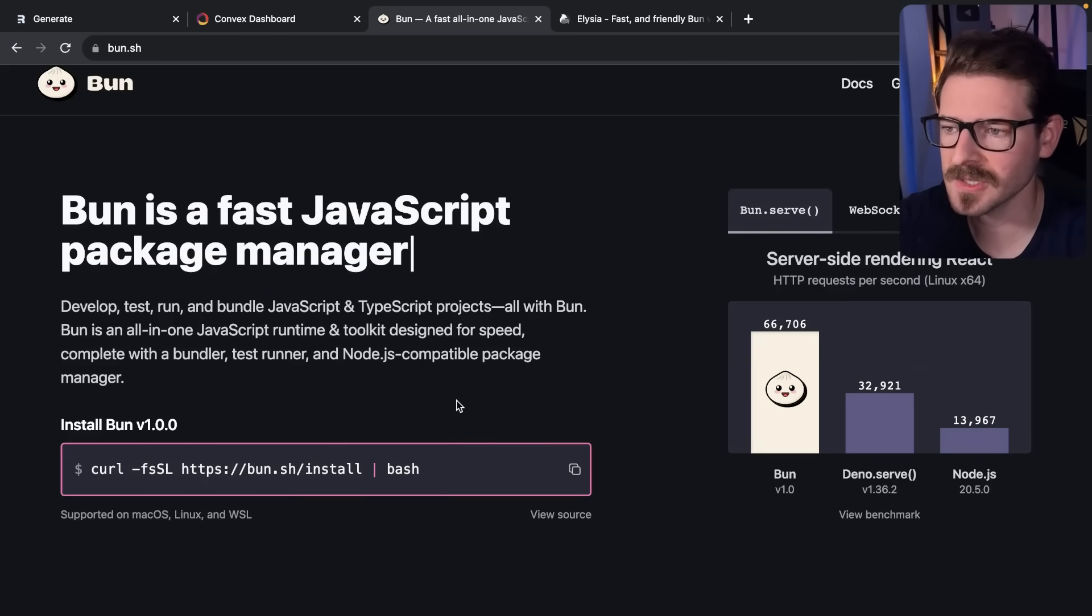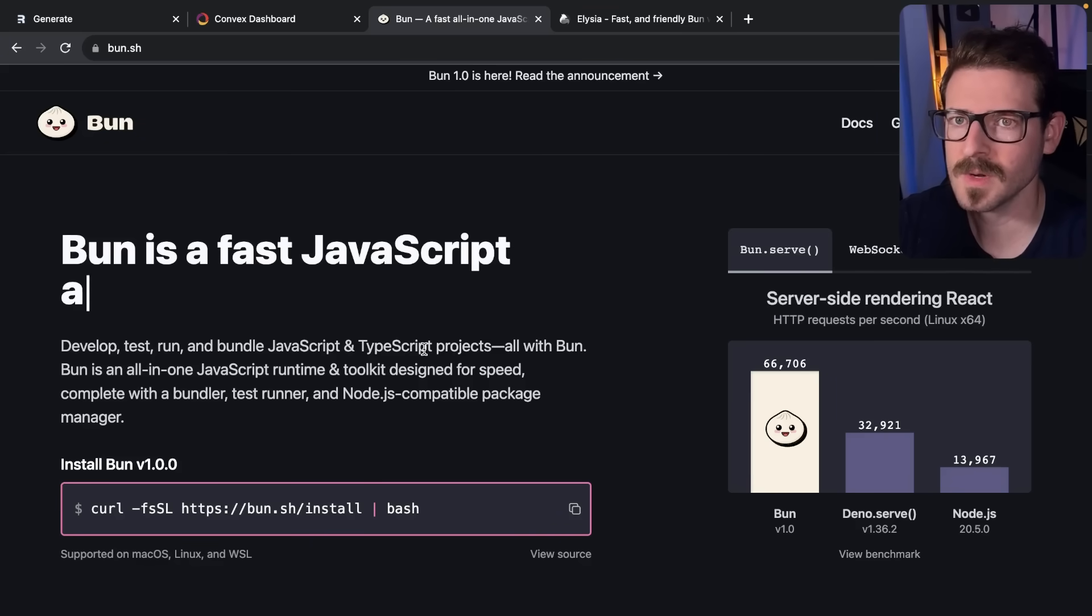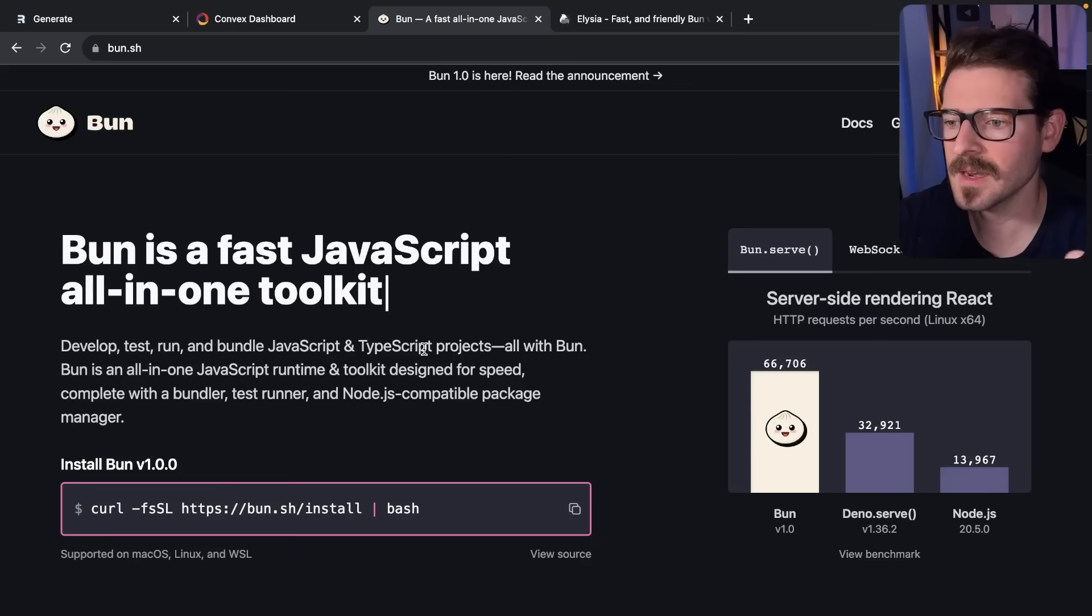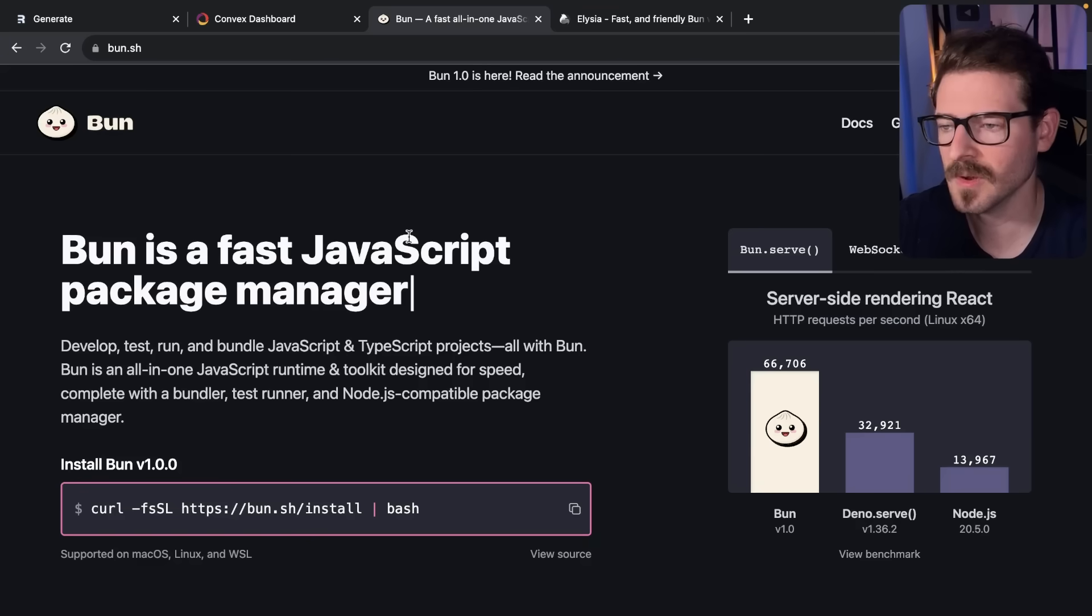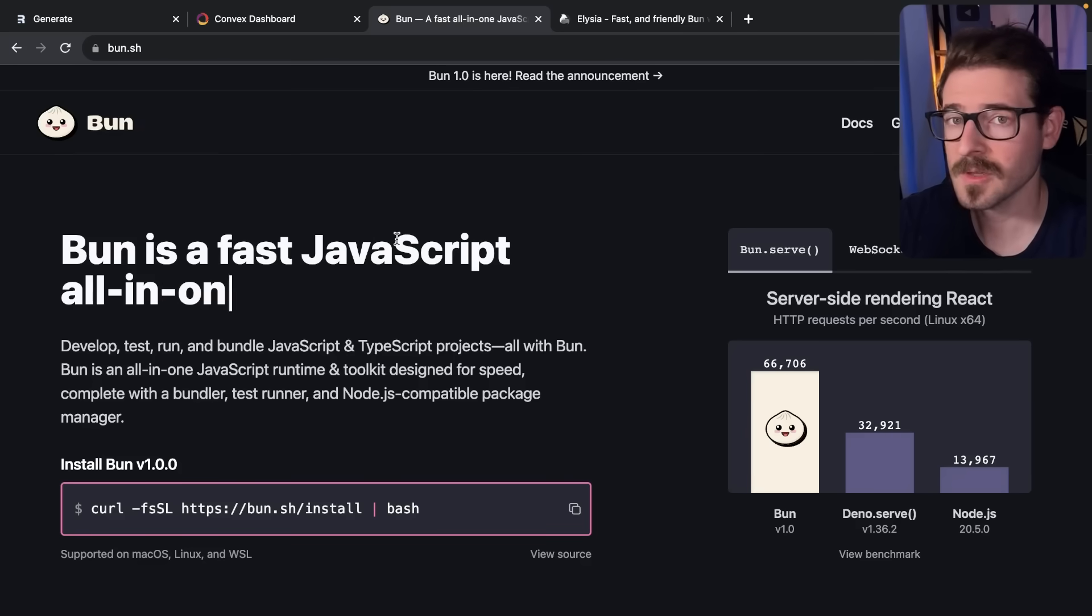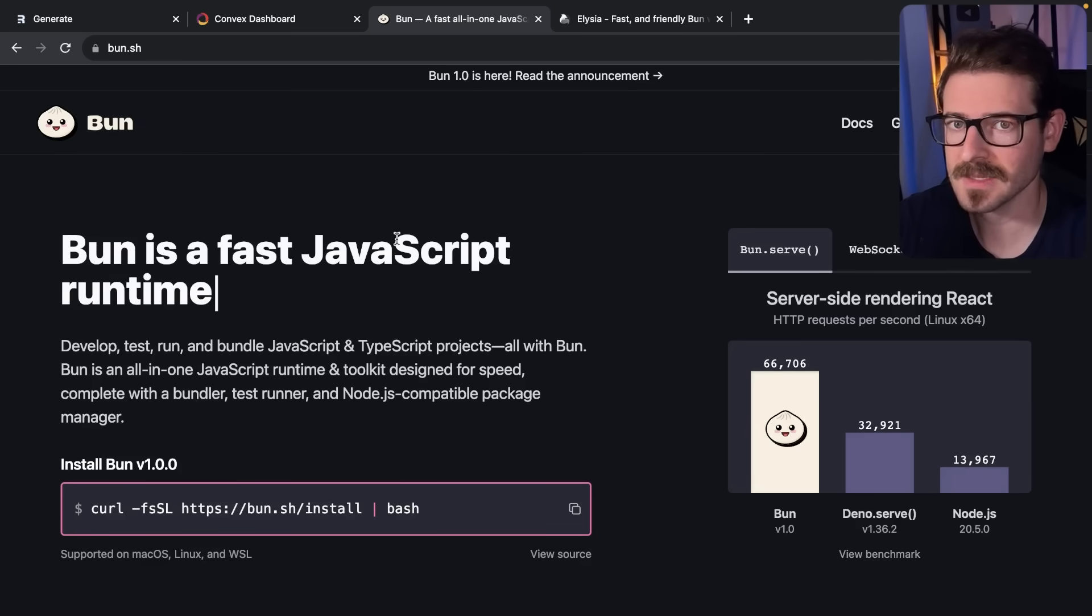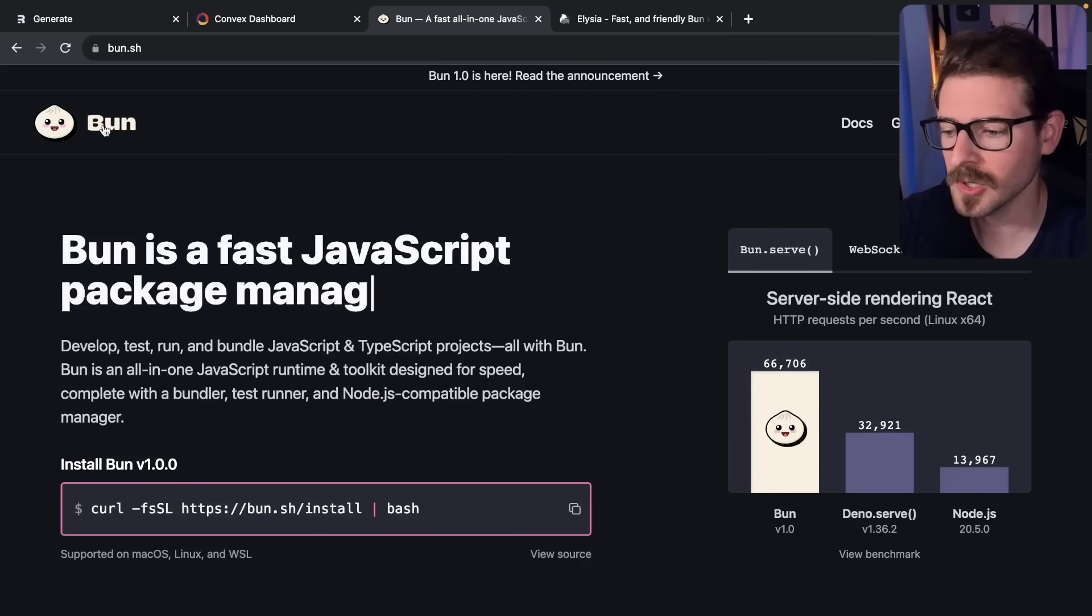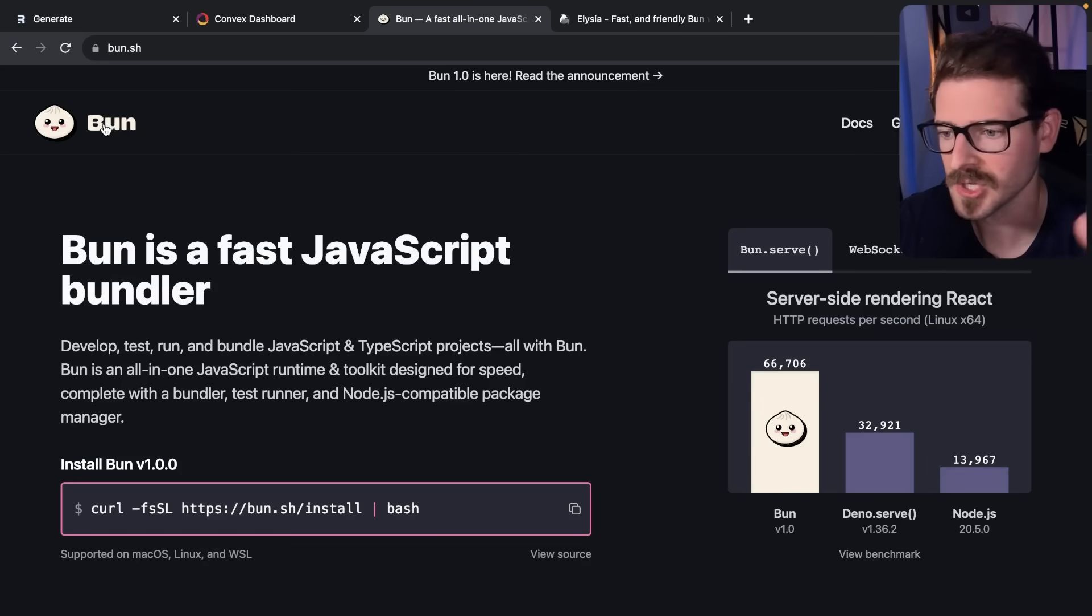Let's take a step back - you know what Node is, right? Node is a JavaScript runtime. Chrome uses a V8 engine to interpret JavaScript and run it. Safari uses an engine called JavaScriptCore, and Bun utilizes JavaScriptCore to interpret JavaScript and compile it down and run your code.